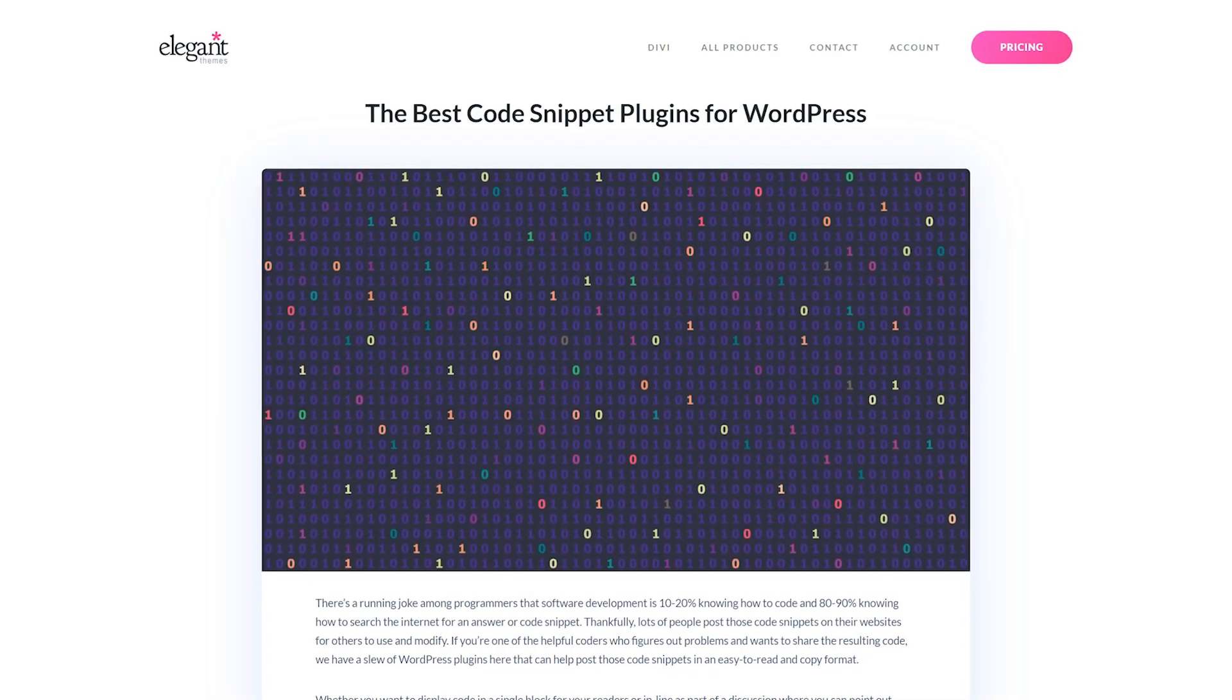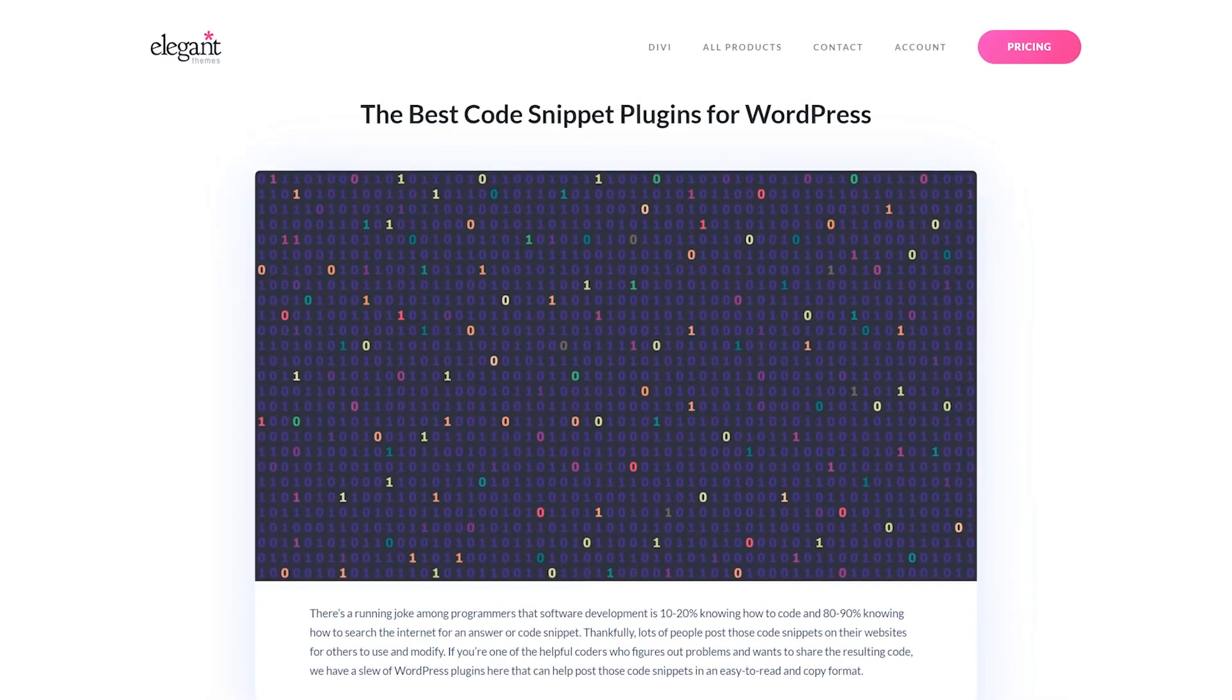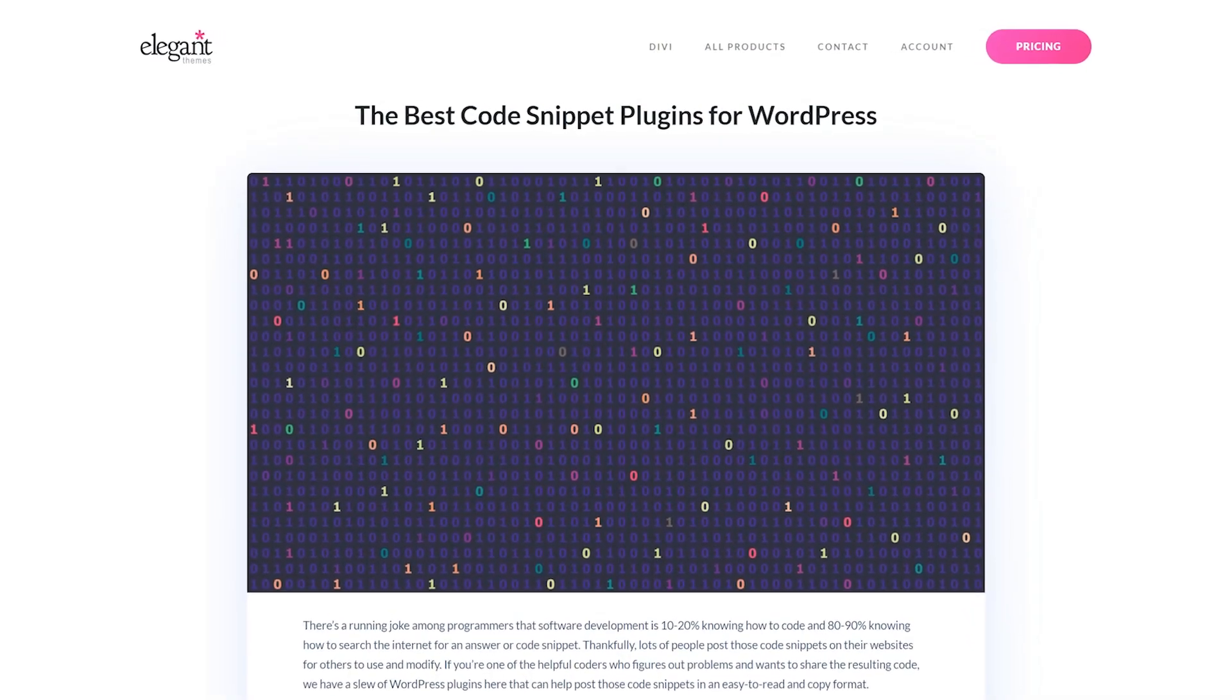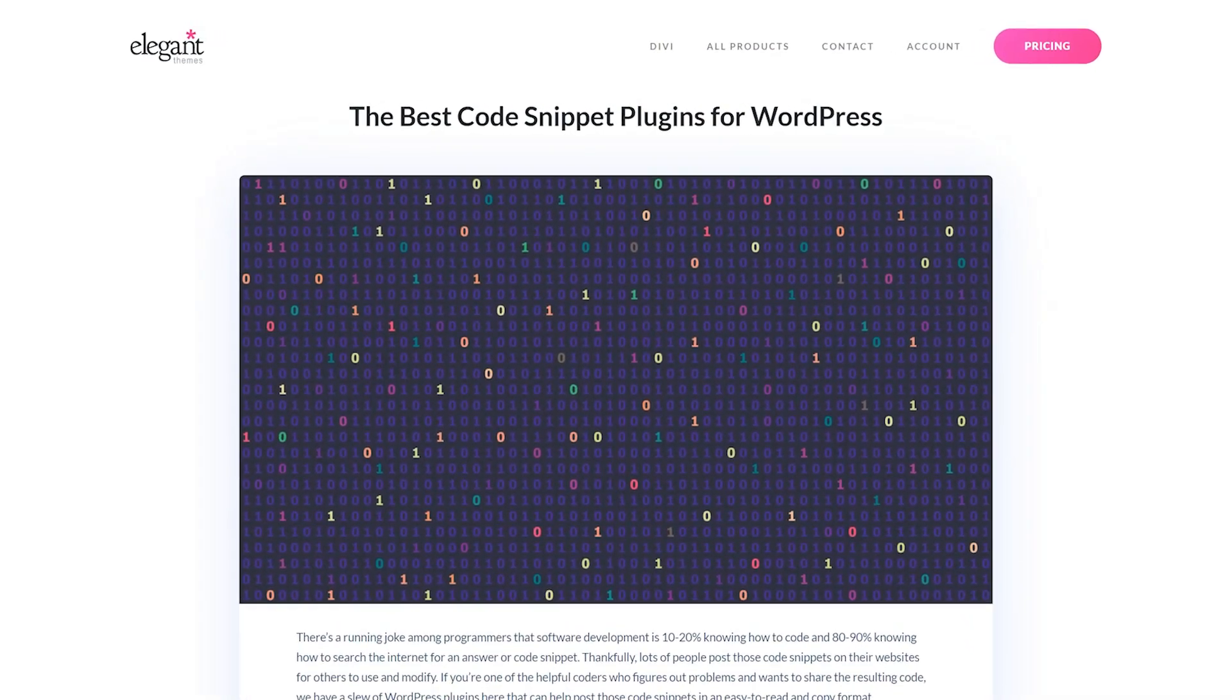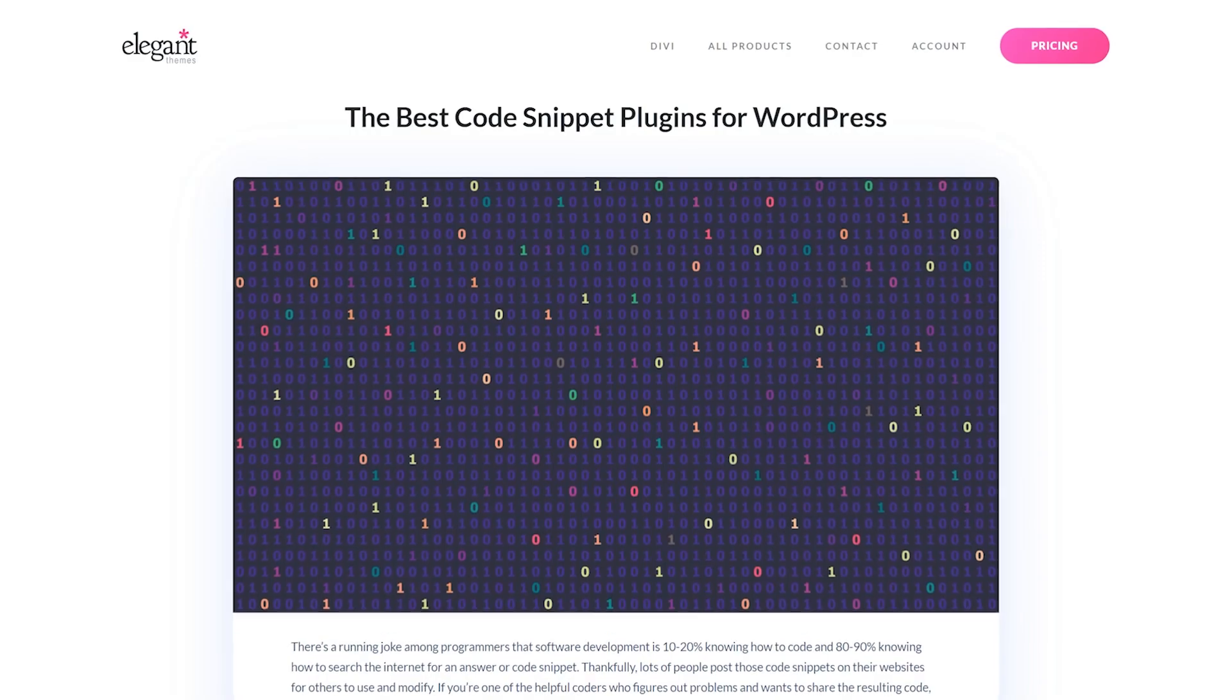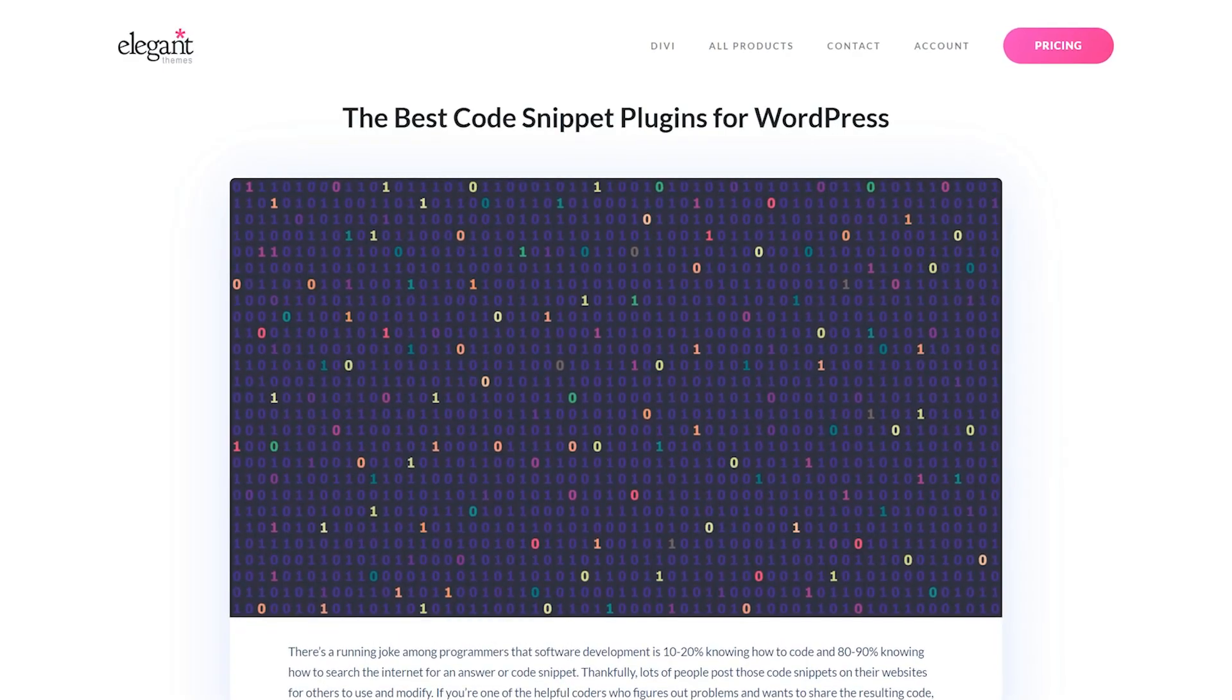In today's video, we're going to check out the best code snippet plugins for WordPress that just so happen to be free.